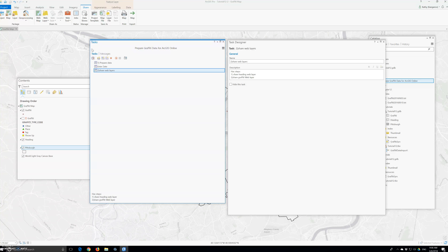Repeat both tasks — prepared data and publish web layer — of the graffiti data for ArcGIS Online task item. First, re-symbolize graffiti with a single symbol that we can see when the create graffiti feature class step of the prepared data task runs. Creating graffiti again and symbolizing with unique values when we run the enter step. When we finish, we save the project and close ArcGIS Pro.